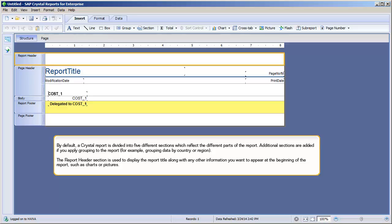The Report Header section is used to display the report title, along with any other information you want to appear at the beginning of the report, such as charts or pictures.